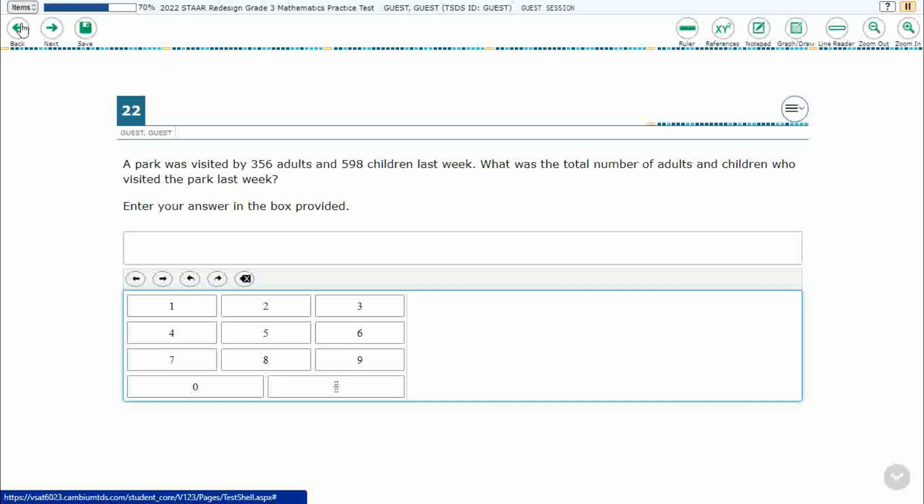A park was visited by 356 adults and 598 children. What was the total number of adults and children who visited the park? It seems pretty straightforward here, but first we've got to solve it, then we've got to figure out how to answer it.